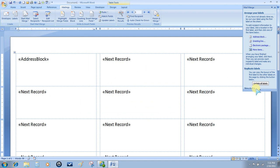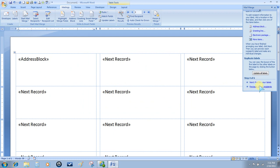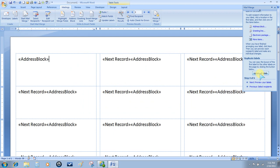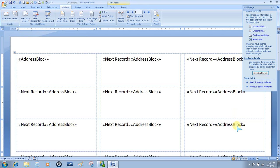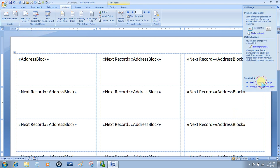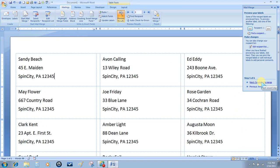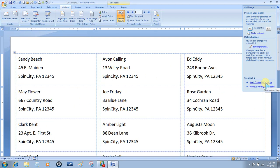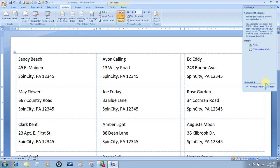Once we have that in, we have to update all labels and you'll see that the address block is now entered into all of the cells. The next step is to preview your labels and you'll see that all of the information is in. We're going to complete the merge at this point.